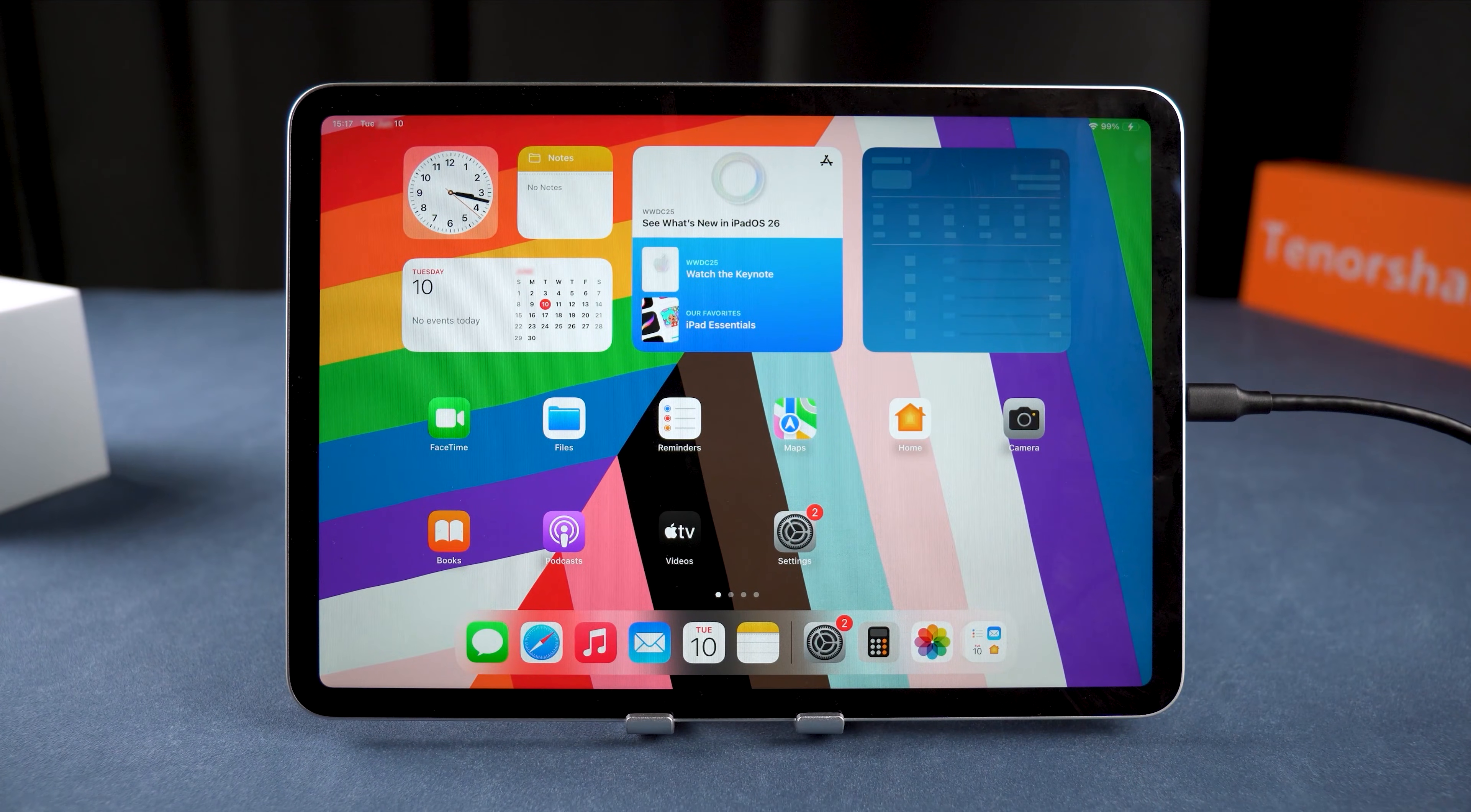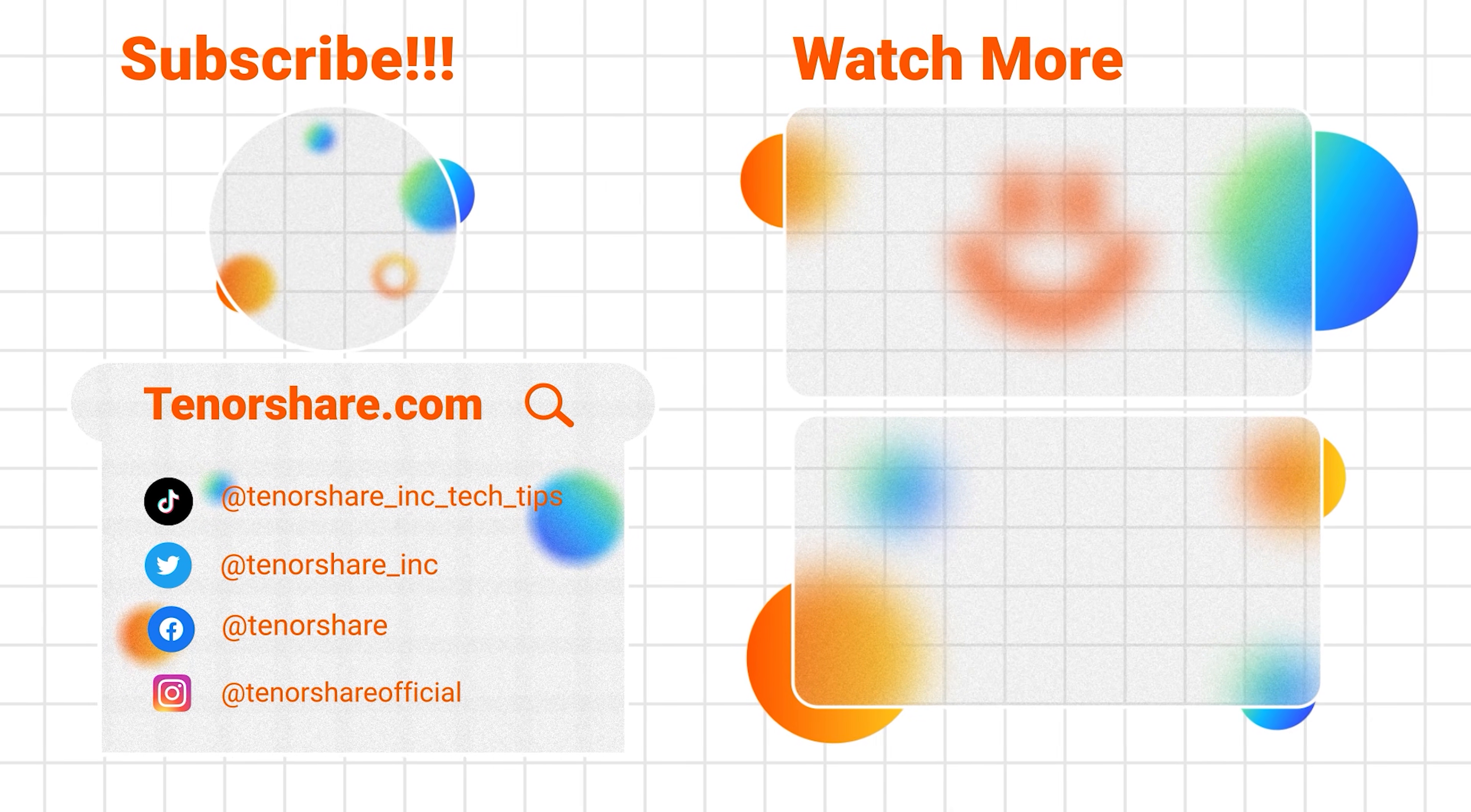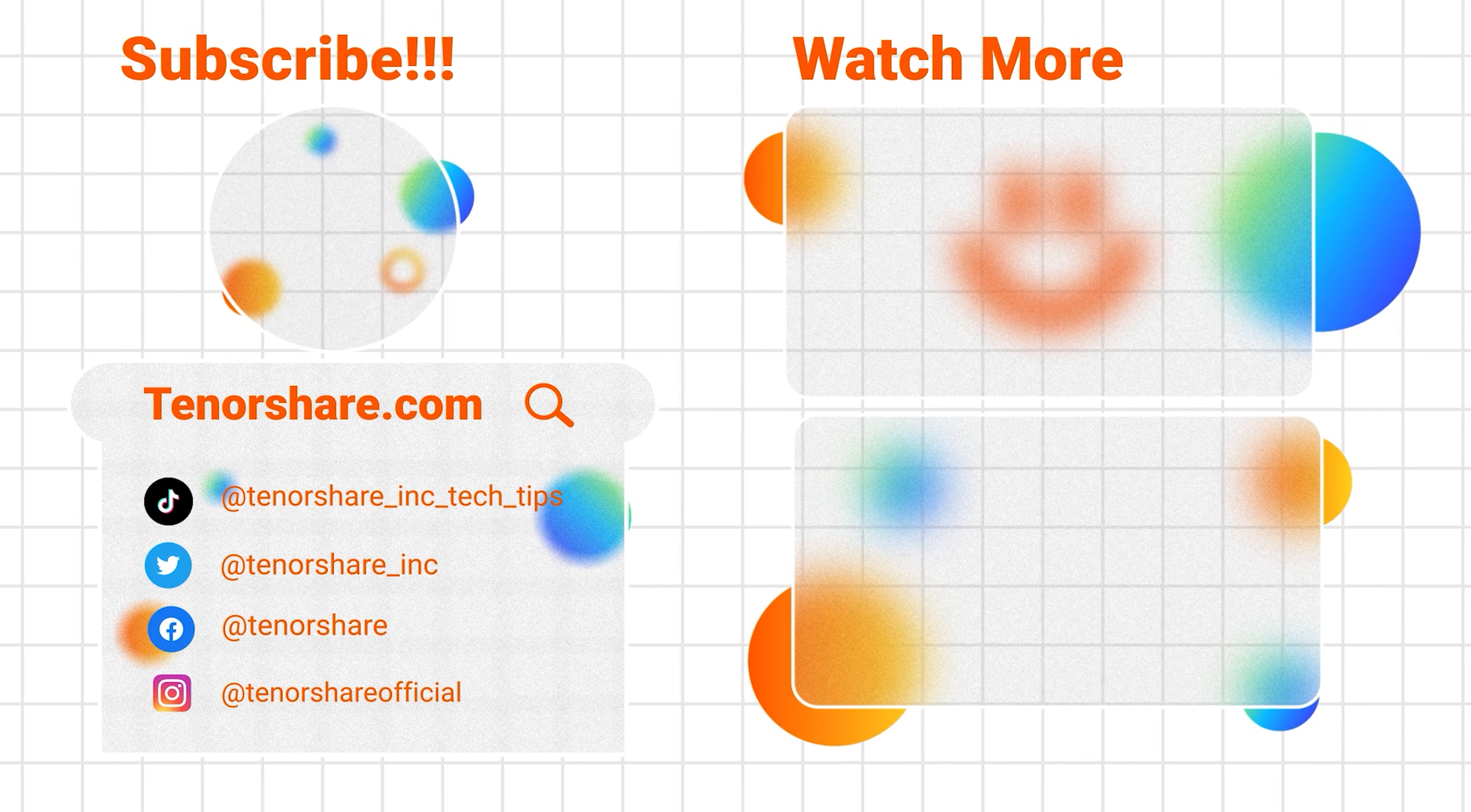Alright, that covers everything for downgrading iPadOS. If you found this video helpful, don't forget to give it a thumbs up and subscribe for more iOS 26 and iPadOS tutorials. Thanks for watching, and I'll see you in the next one.